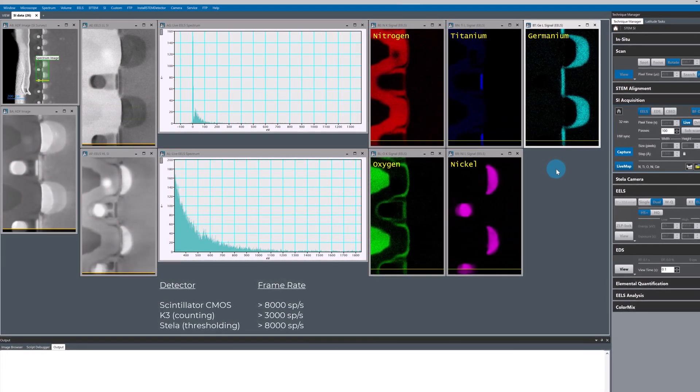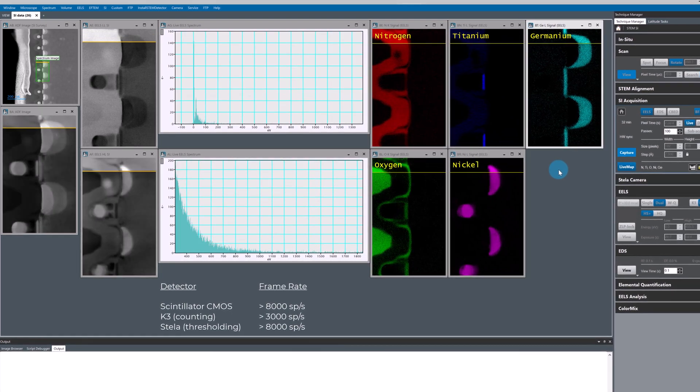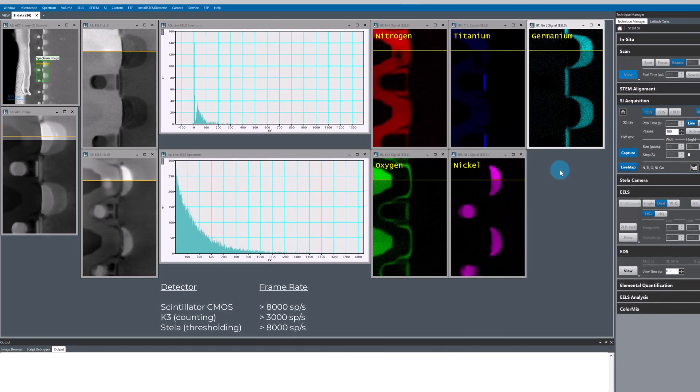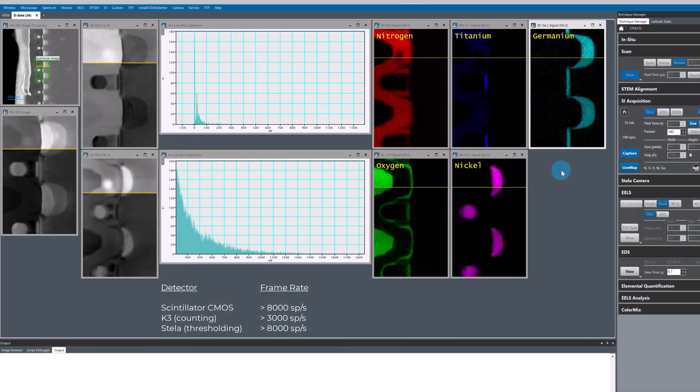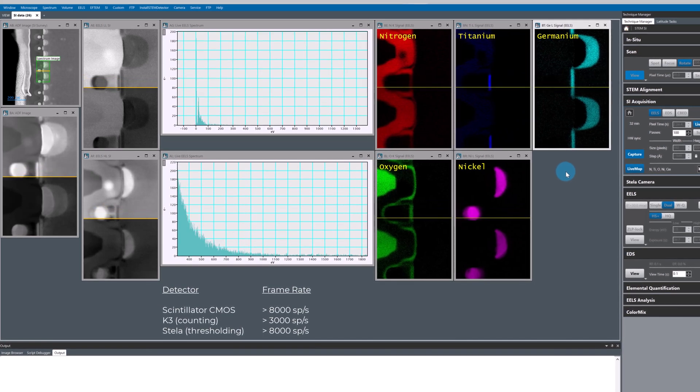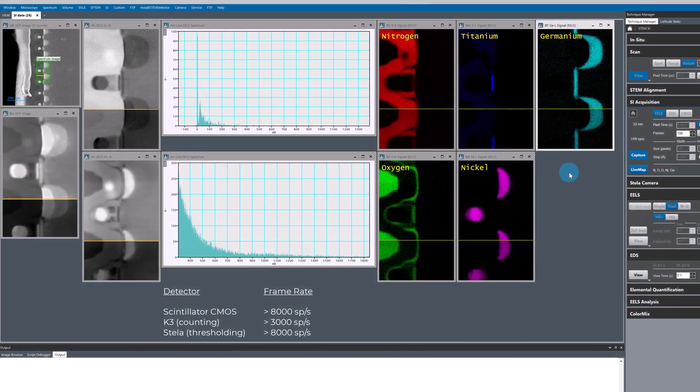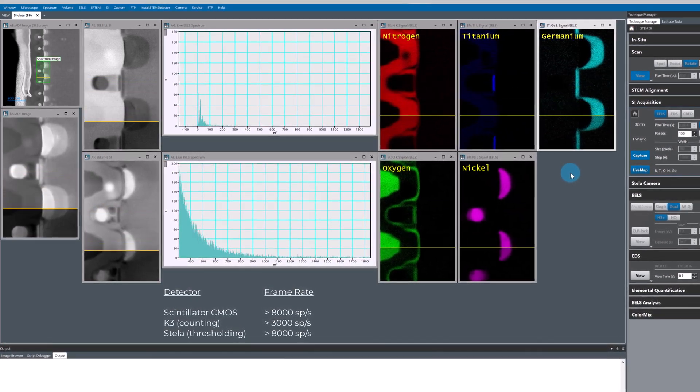So to help me choose when to stop scanning, I've enabled live mapping so I can monitor the signal to noise ratio in my elemental maps live as the data is being acquired.